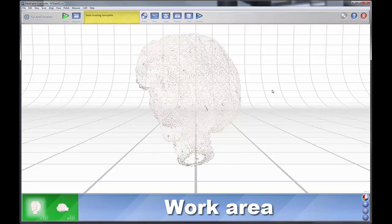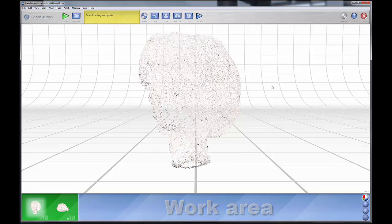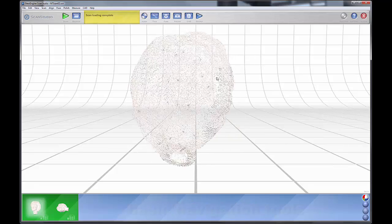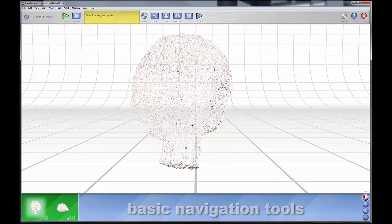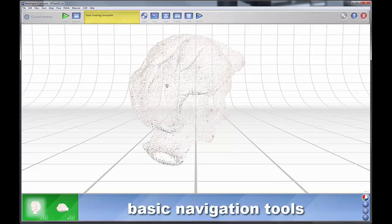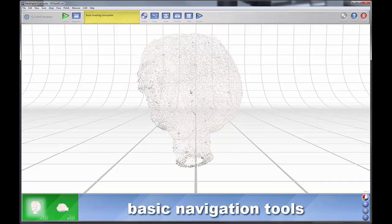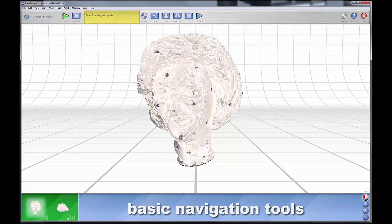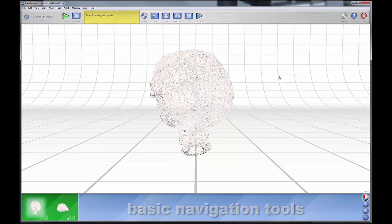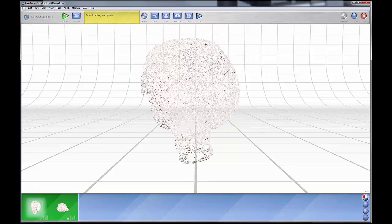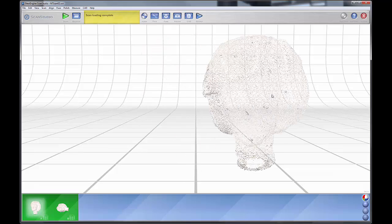Your left mouse button dollies your object like so. Your right mouse button zooms in and out, and you hold down both to pan.